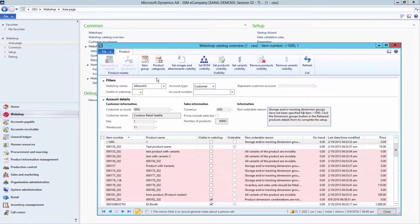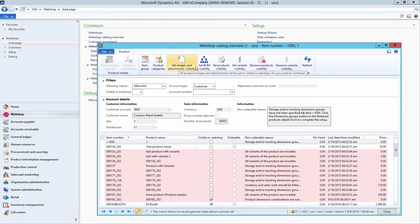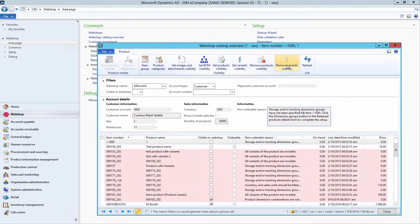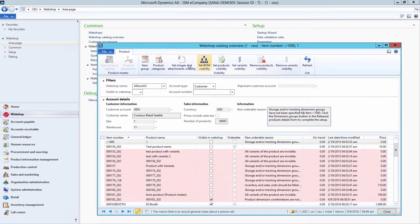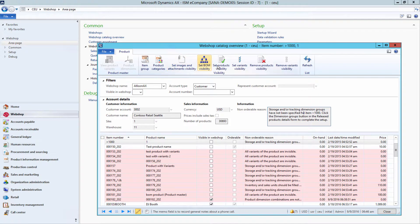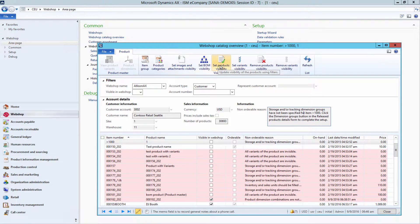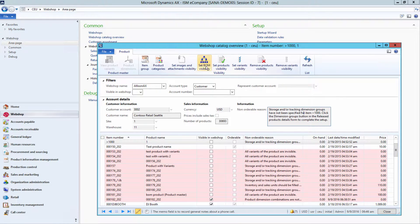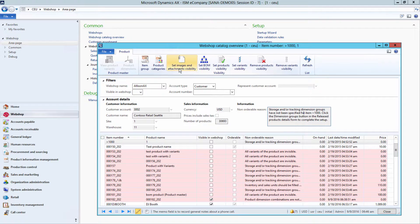For this purpose, you can manage catalog data visibility from the WebShop catalog overview window. From here, you can manage visibility of products and product variants, BOM lines, product images, product and sales order attachments.